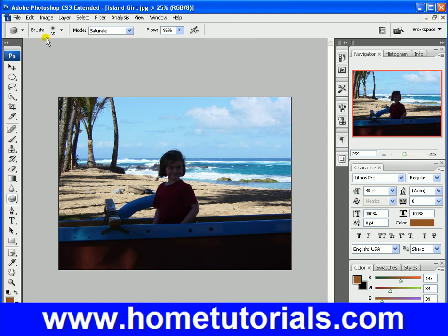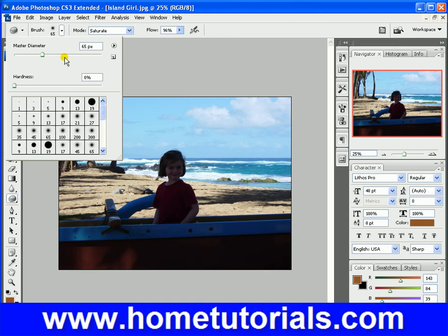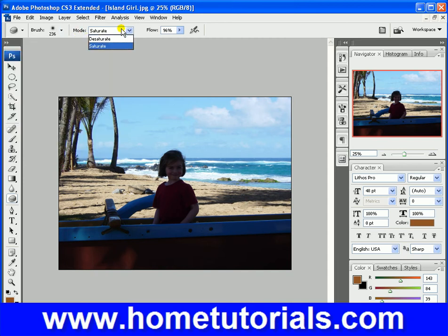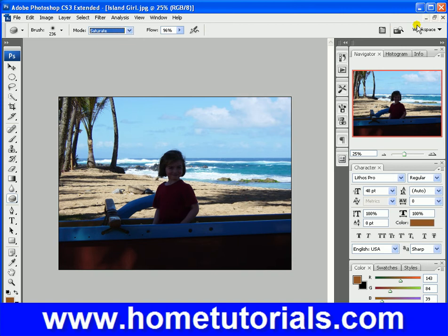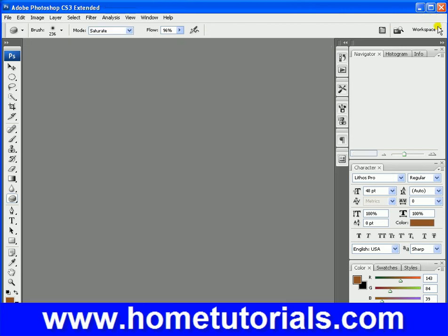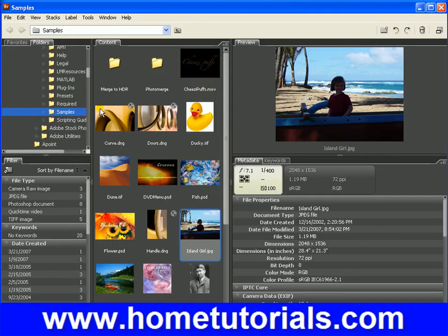Let's get a bigger brush. This is on desaturate, so you can saturate or desaturate — you could make something black and white, just specific sections if you wanted to. But what I'm going to choose... I don't want to use this picture for some reason, maybe because we just used it.